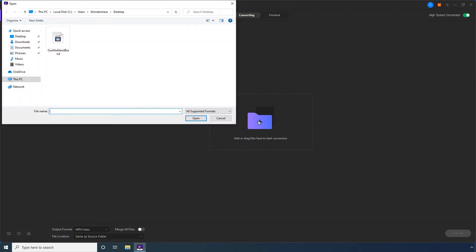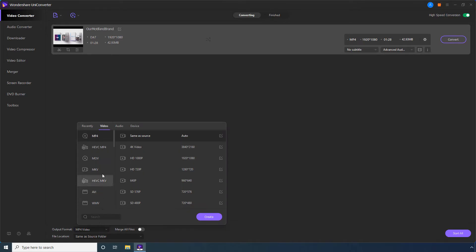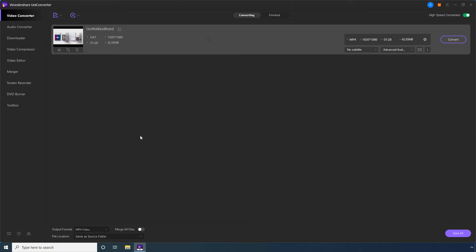Select the DAT file that you want to convert and click Open. Open the Output Format menu, go to the Video tab if not already there, and select MP4 from the list on the left. Then select your preferred resolution from the right.